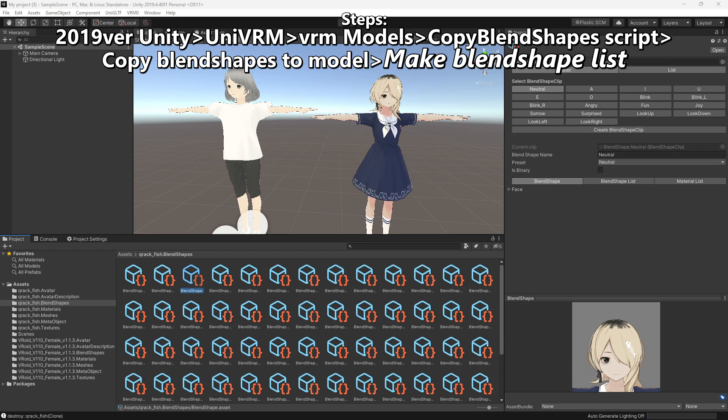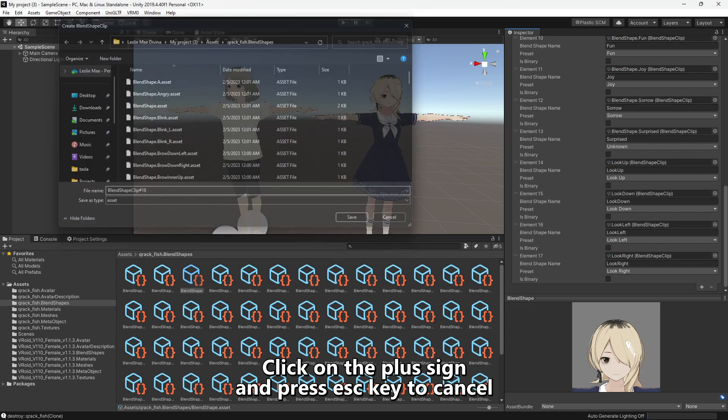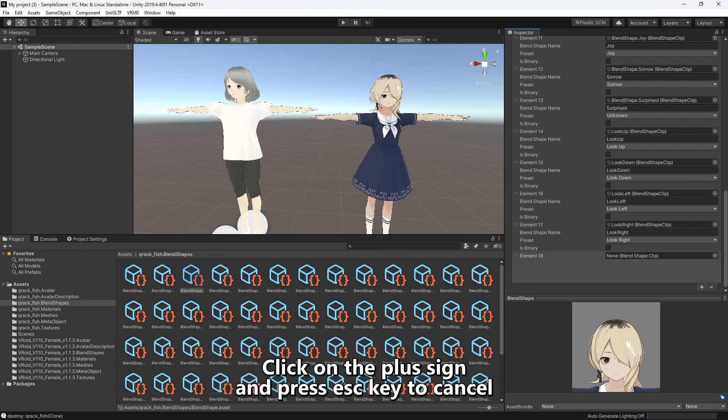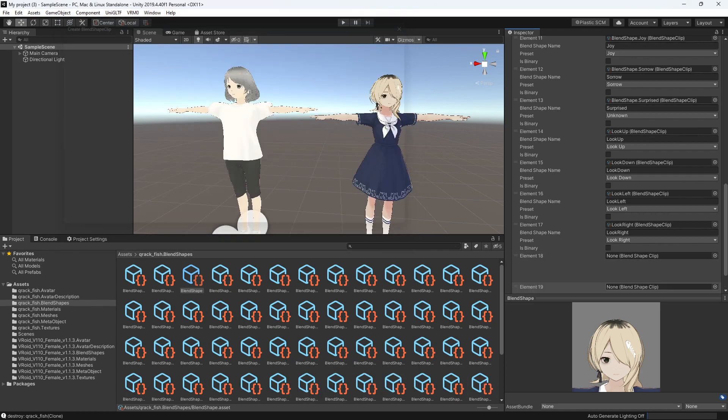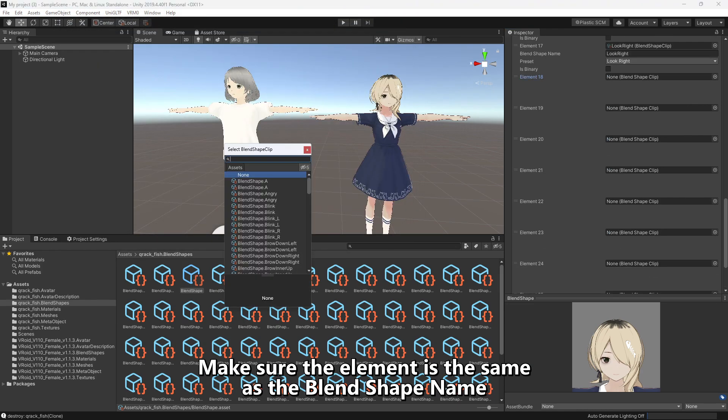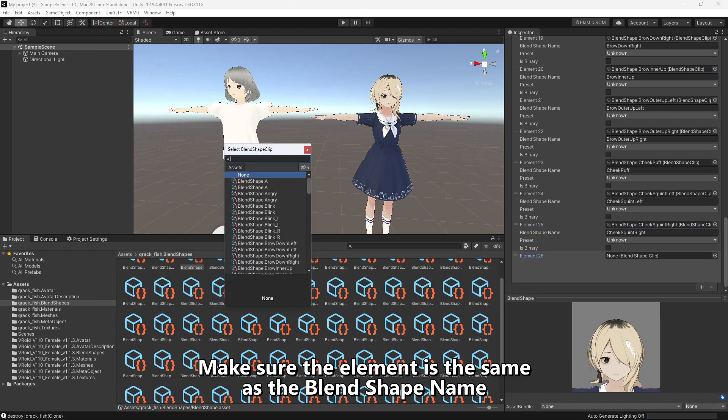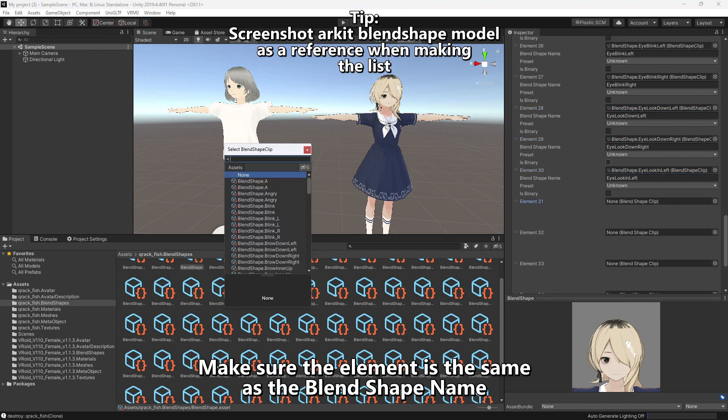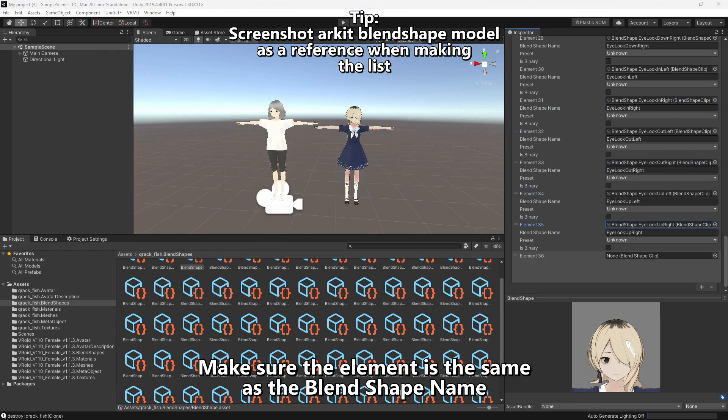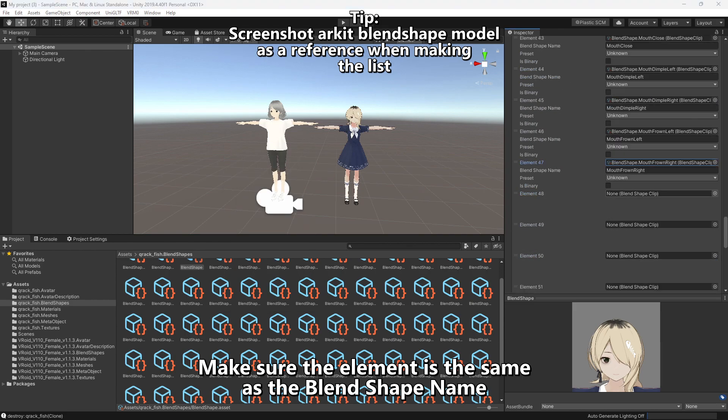Go to your model's blend shapes and click list. Add all the blend shapes. It can get a little bit tedious with the adding and editing.